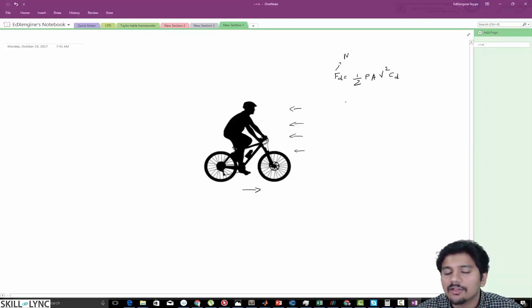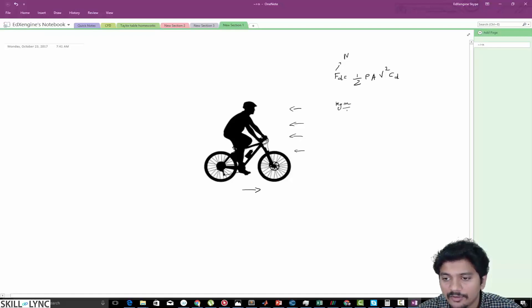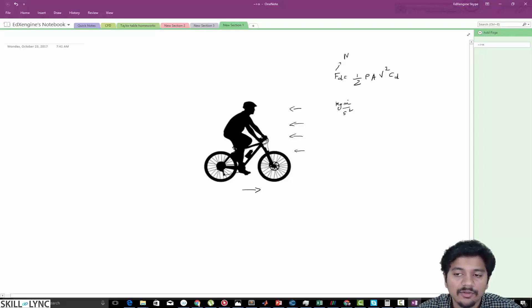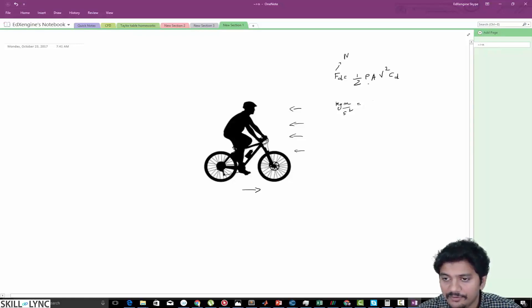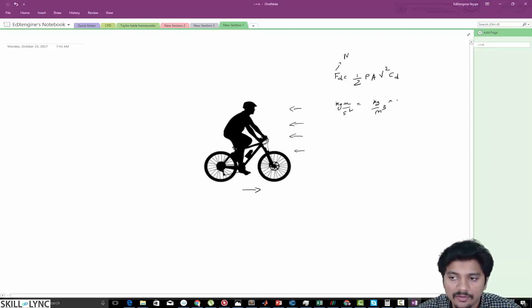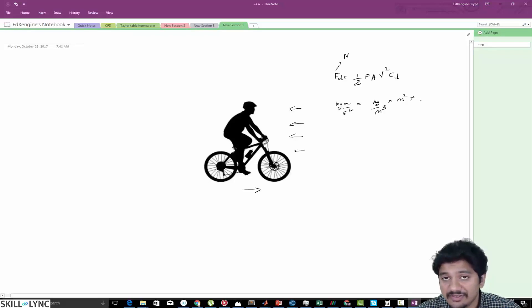Newton is nothing but mass times acceleration, so the left hand side unit is going to be kg·m/s². So kg is the unit for mass and meter per second squared is the unit for acceleration. Let us work out the unit on the right hand side. For density the unit is kg/m³, and for area the unit is m².